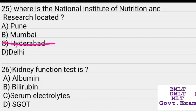Kidney function test includes: albumin, bilirubin, serum electrolyte, SGOT. Answer: Serum electrolyte.